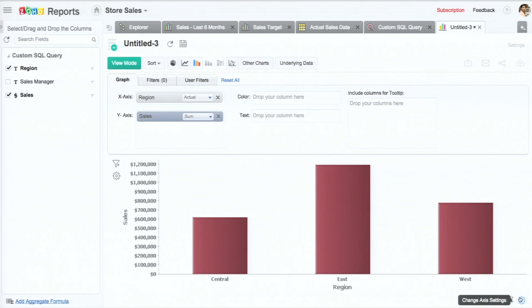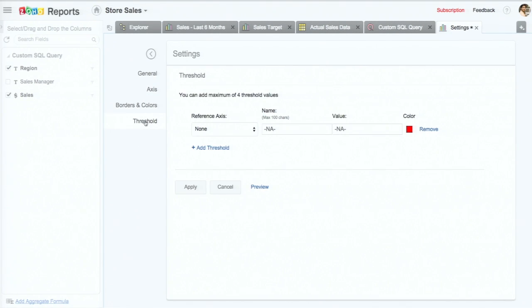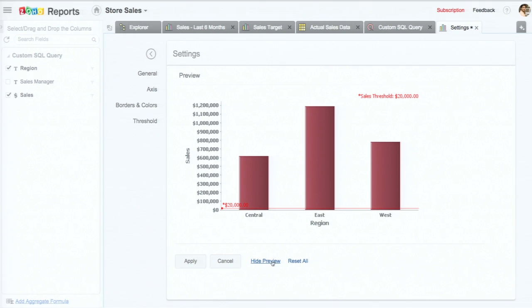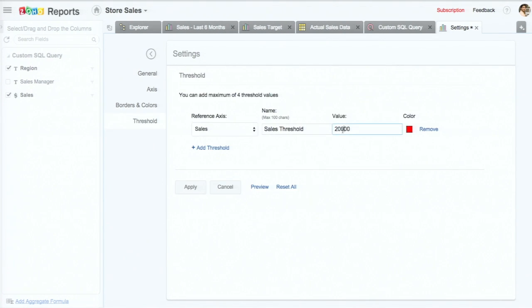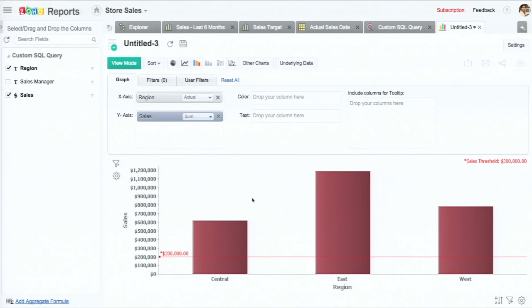If you want to explore some of the more advanced features, we have a nice threshold feature where you have a specific expectation or marker that you want to see where you are against. You can specify a threshold — I'll call it 'sales threshold' and give it an arbitrary value. So there you see the threshold line. At a glance, it lets me see how well I'm stacking up against my own threshold. You can have different thresholds, colored separately — basically markers against which you are comparing your data.